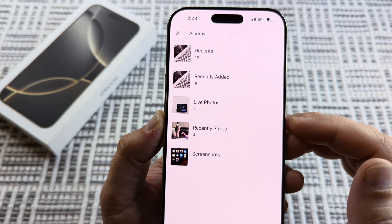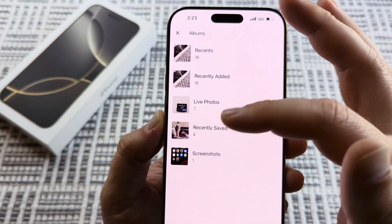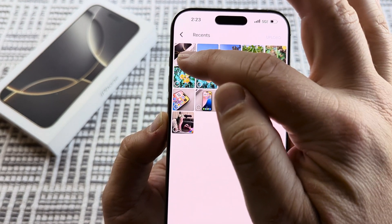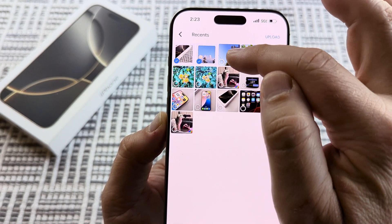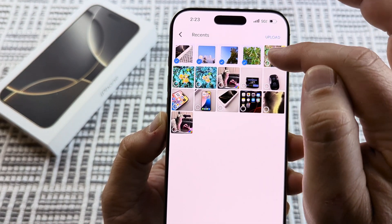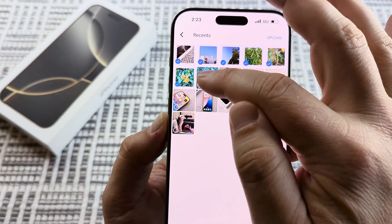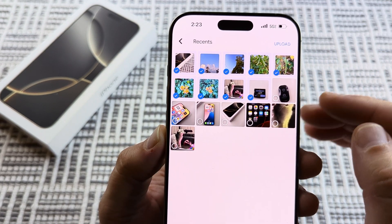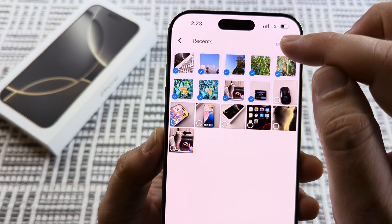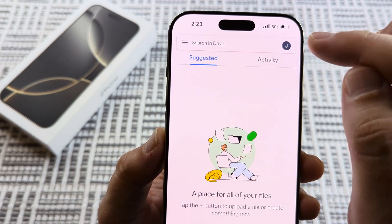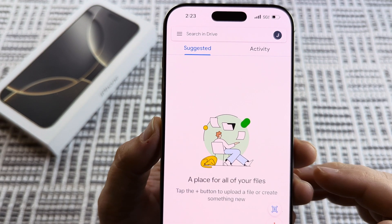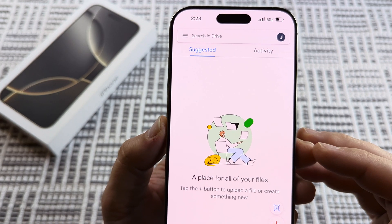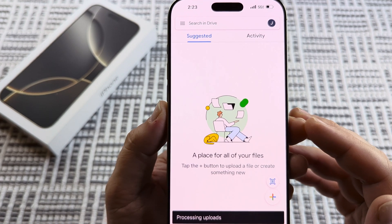If you want to upload all your recent photos, you can just tap on recents and then begin selecting them one by one until you've gone through the photos that you want, then tap on upload and you will notice it will begin uploading them to the Google Drive.